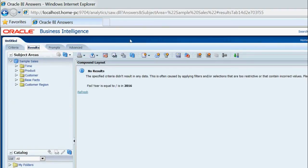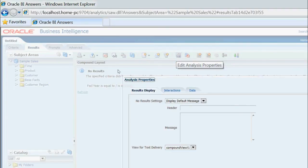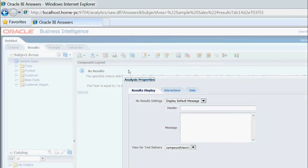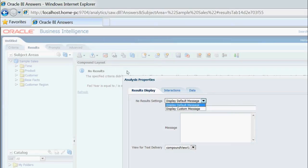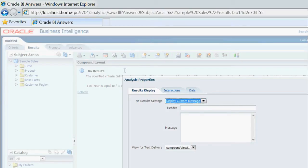I will go to Edit Analysis and select 'No Result Settings'. Here you can see the option to display custom messages.